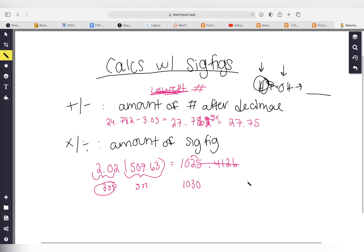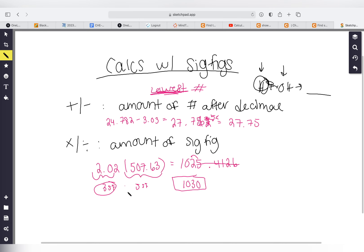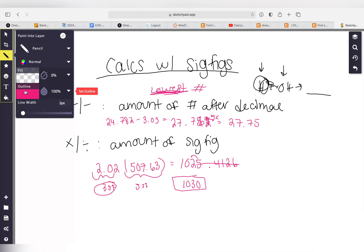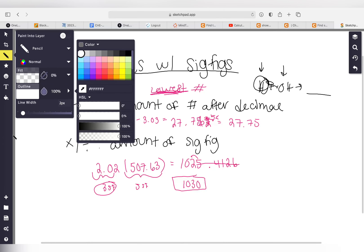You can add a decimal point or not — it's a bit ambiguous. Personally, I don't add the decimal point, because if you write 1030. with a decimal point, that becomes four sig figs: going left to right, the trailing zero becomes significant. Without a decimal point, you go right to left and don't count that zero, giving you three sig figs. So my answer would be 1030.